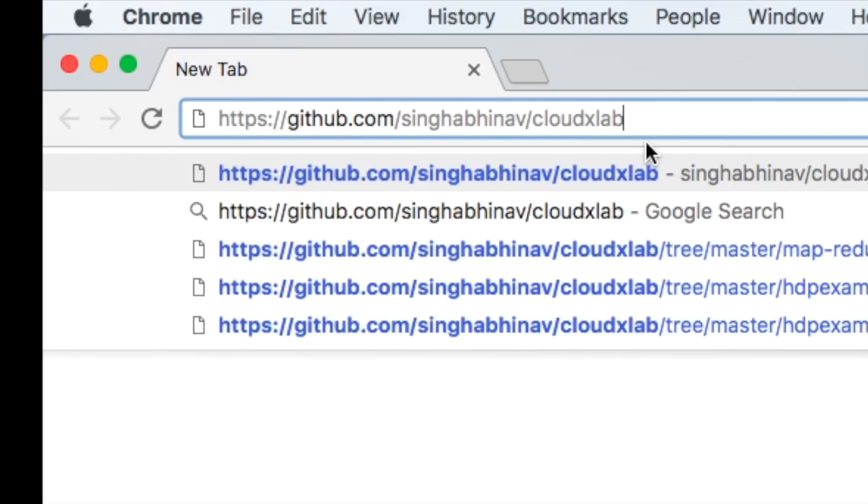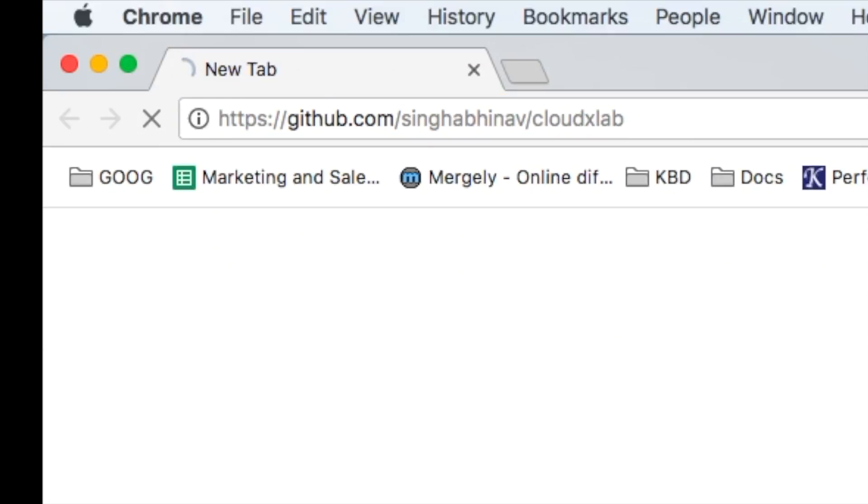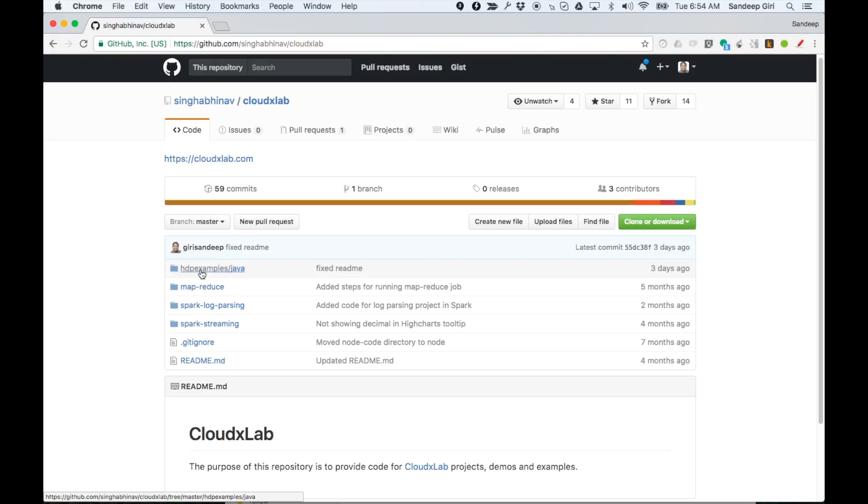We are going to use the code from our GitHub repository, which is mentioned on the screen. In this repository, navigate to the folder for Java word count inside HDPExamples.java as shown on the screen.